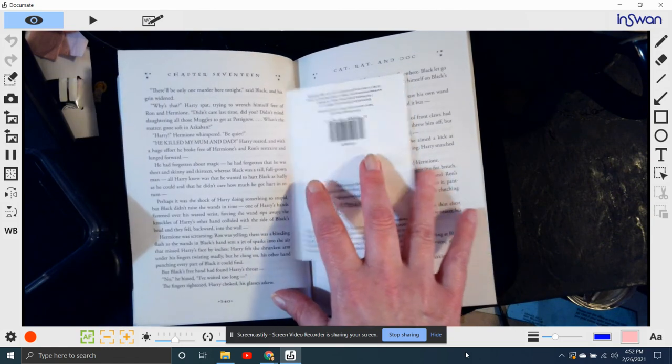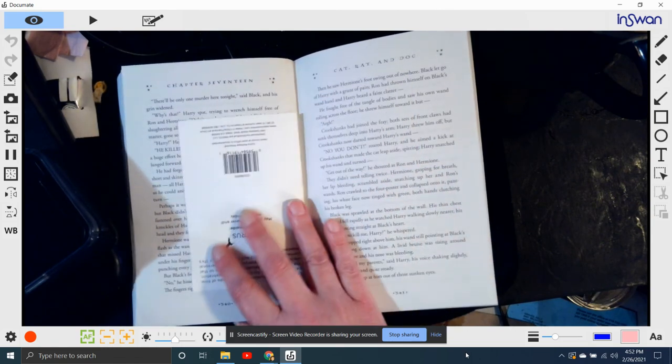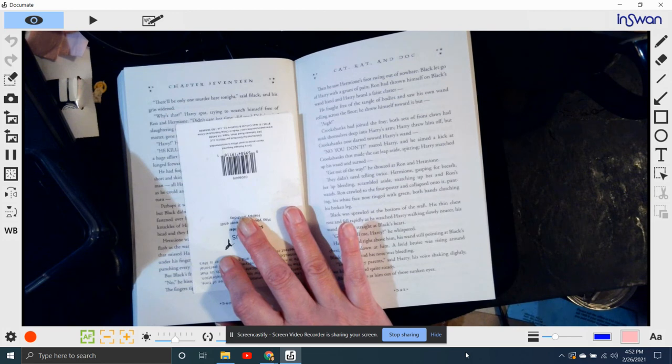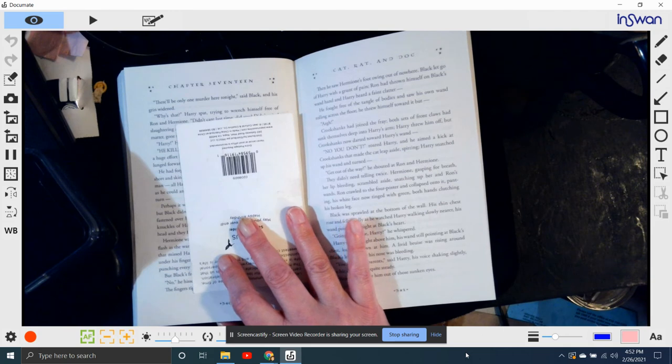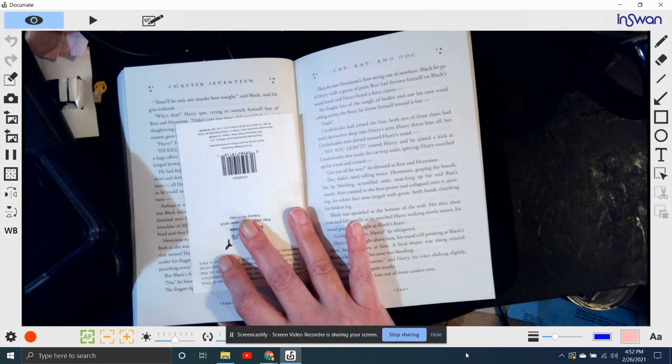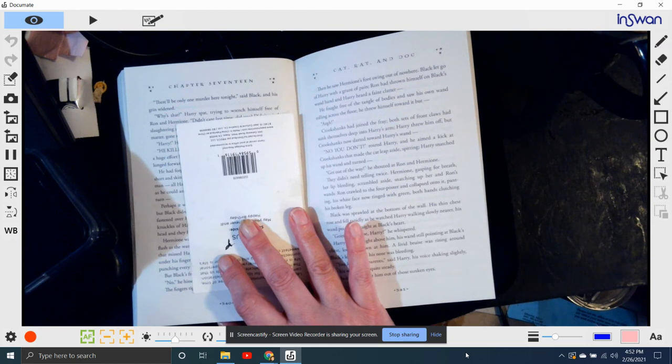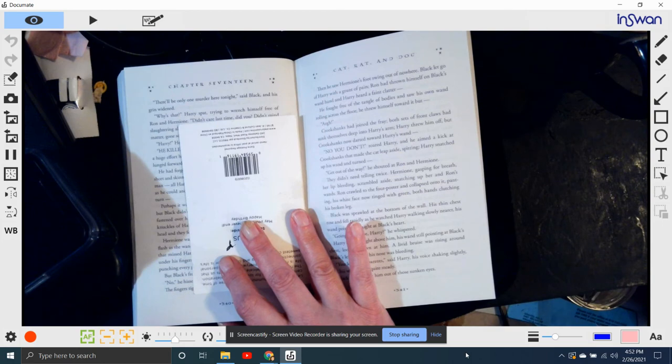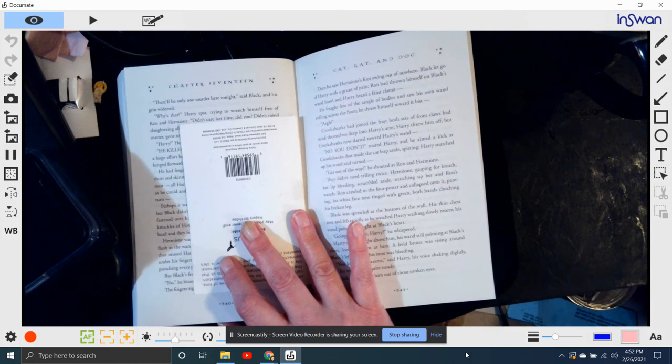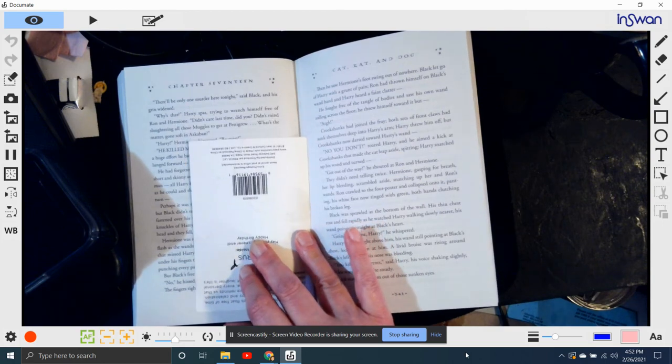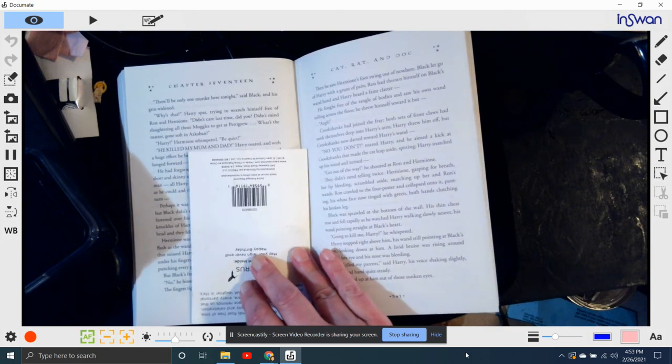But Black's free hand had found Harry's throat. No, he hissed. I've waited too long. His fingers tightened. Harry choked, his glasses askew. Then he saw Hermione's foot swing out of nowhere. Black let go of Harry with a grunt of pain. Ron had thrown himself on Black's wand hand. Harry heard a faint clatter. He fought free of the tangle of bodies and saw his own wand rolling across the floor. He threw himself towards it. But Crookshanks had joined the fray.